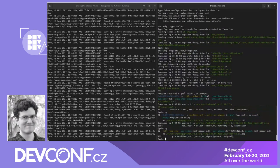That's all for this demo. I hope you enjoyed this brief look at some of the ways DebugInfoD can simplify the process of debugging when using tools like SystemTap, Valgrind, and GDB.